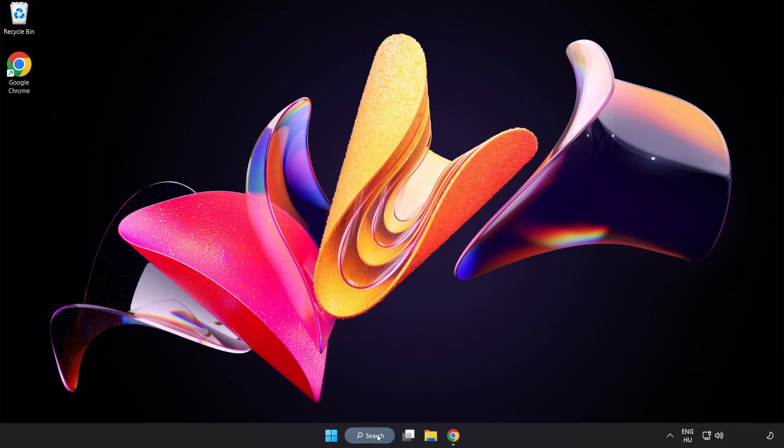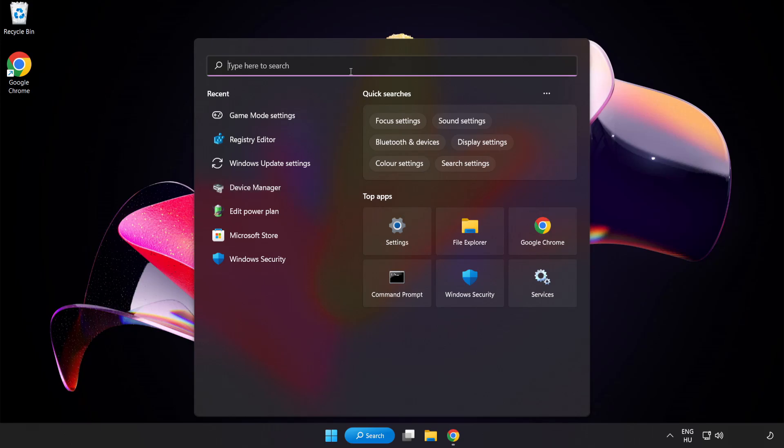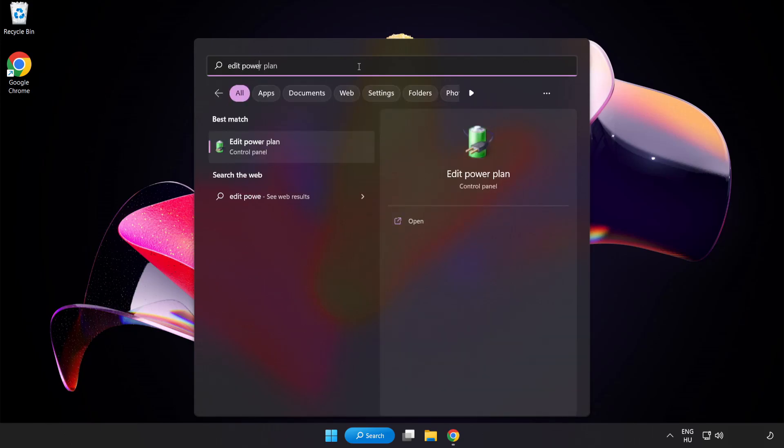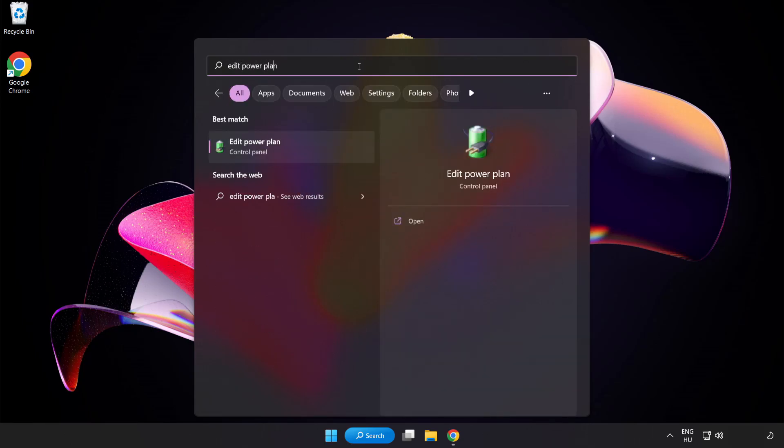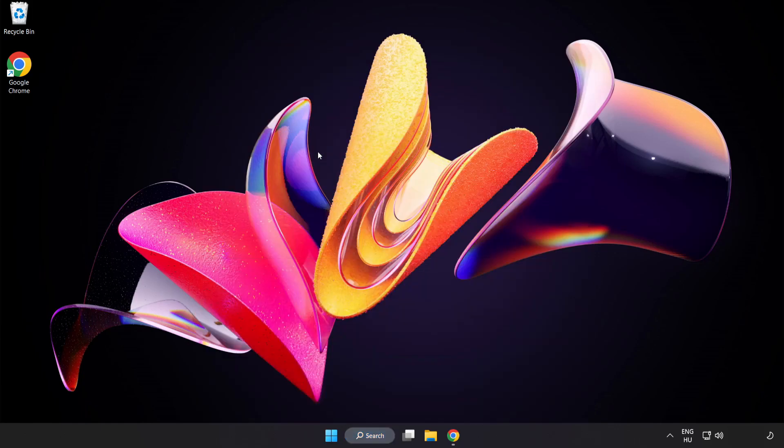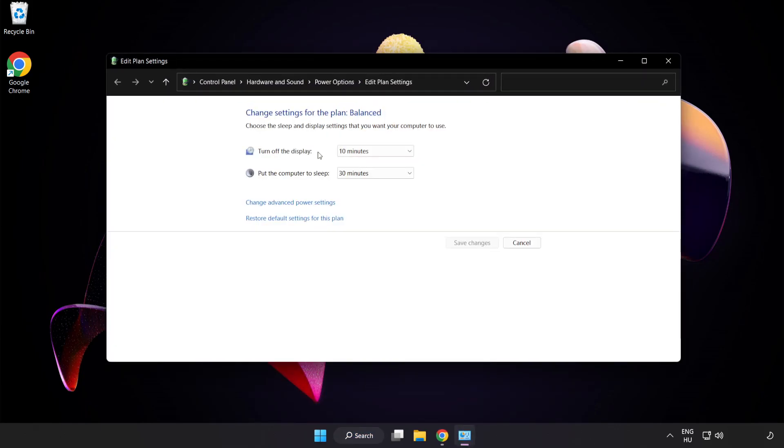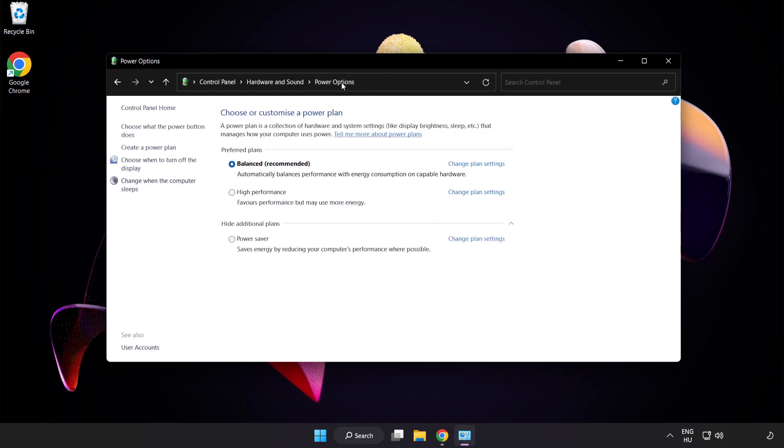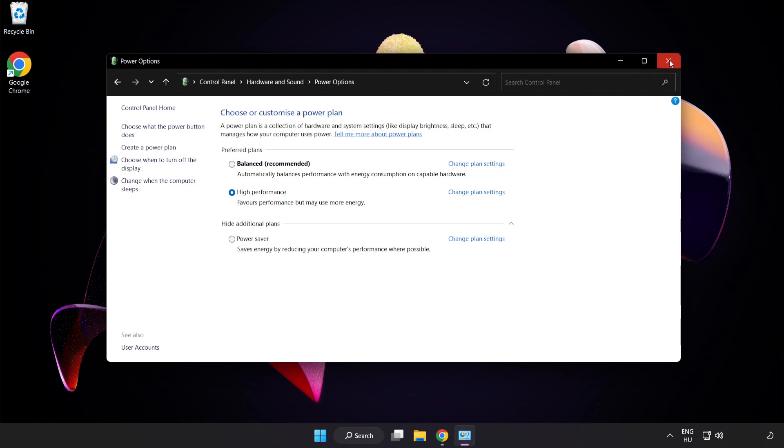First, click the search bar and type Edit Power Plan. Click Edit Power Plan, then click Power Options and select High Performance. Close the window.